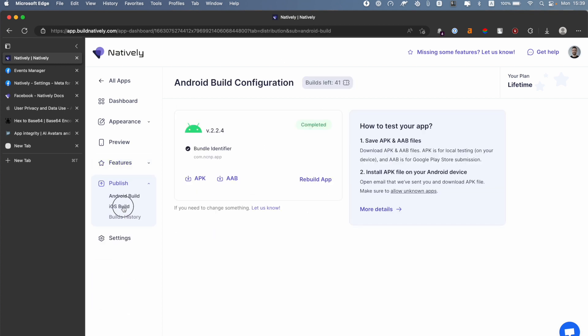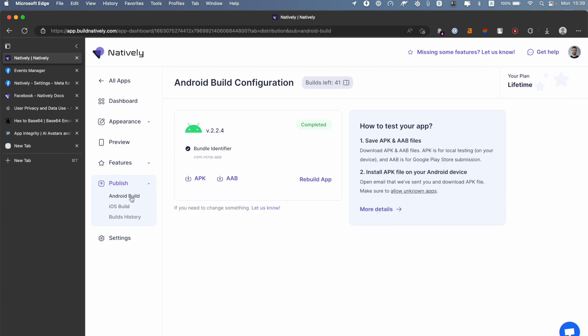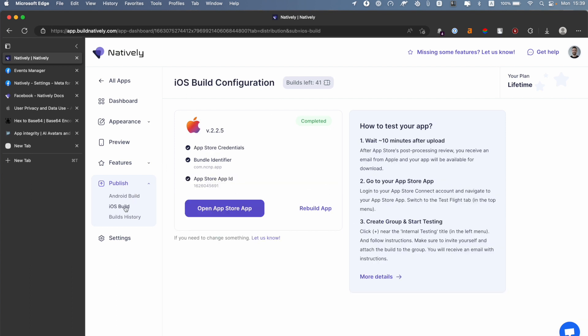need to go to Publish and rebuild iOS and also rebuild the Android app. After that, you can open the apps in TestFlight or just download the APK file and run it from your device.